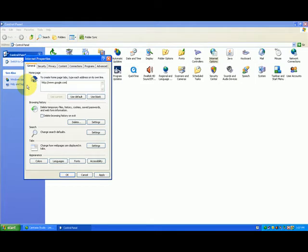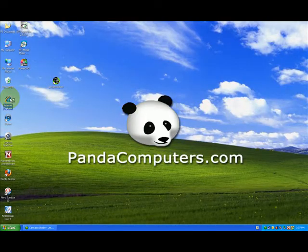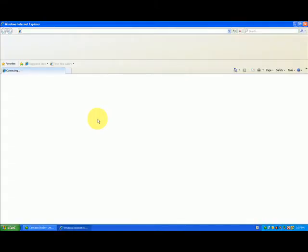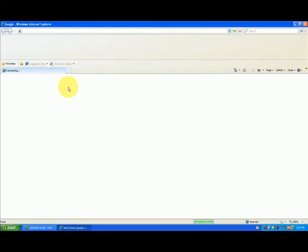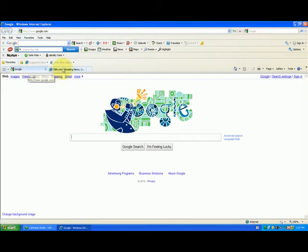If I want more than one page to start, I can put another one in. If I hit the enter key, see how it goes down the line? I can type in http://www.cnn.com, which is a news one. I go down here, hit Apply and OK. Now what's going to happen is when my Internet Explorer starts it will start both those pages — notice Google and then over here another tab starting CNN.